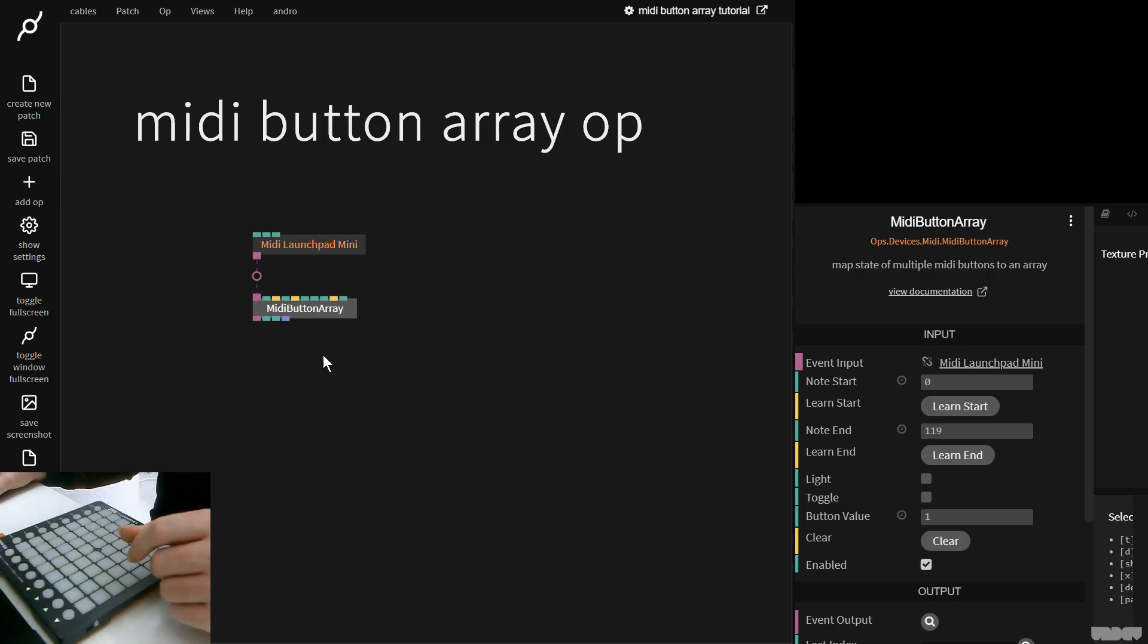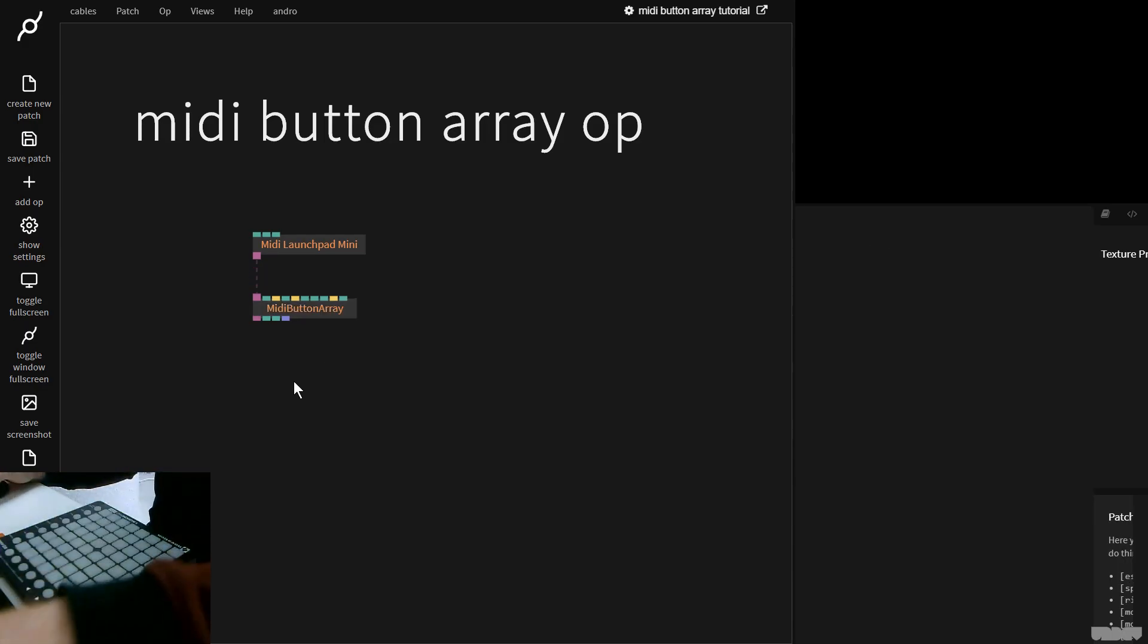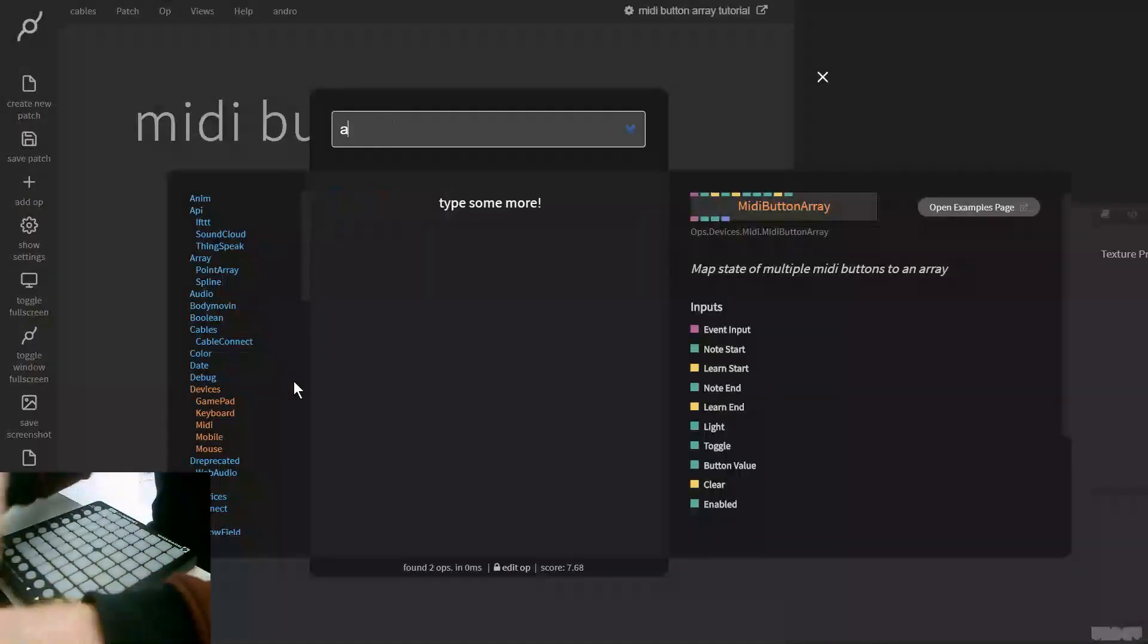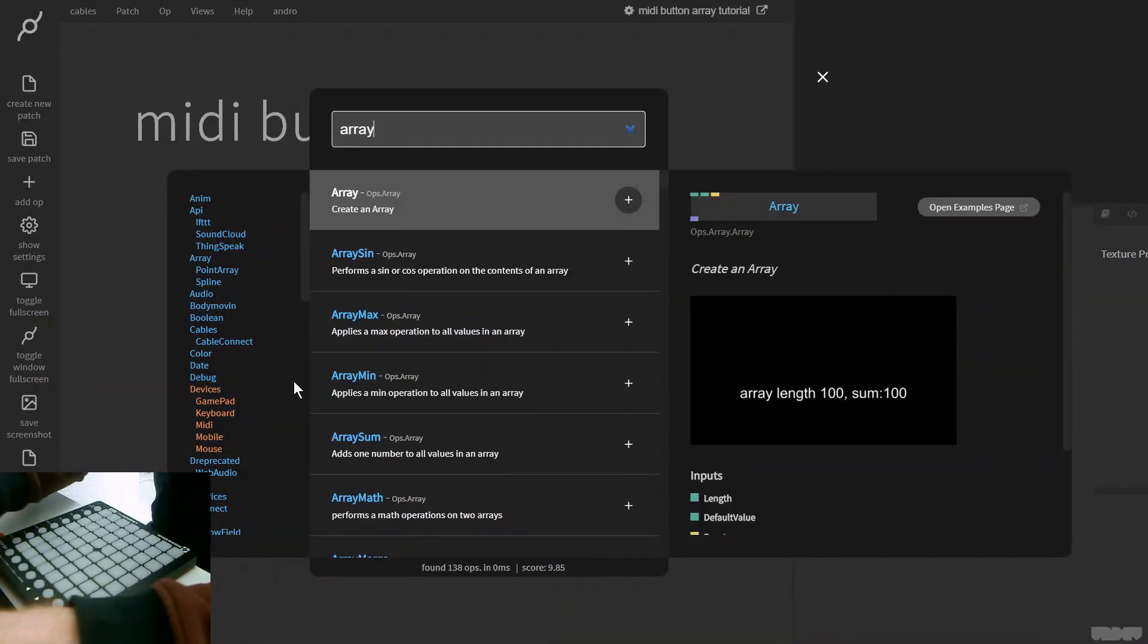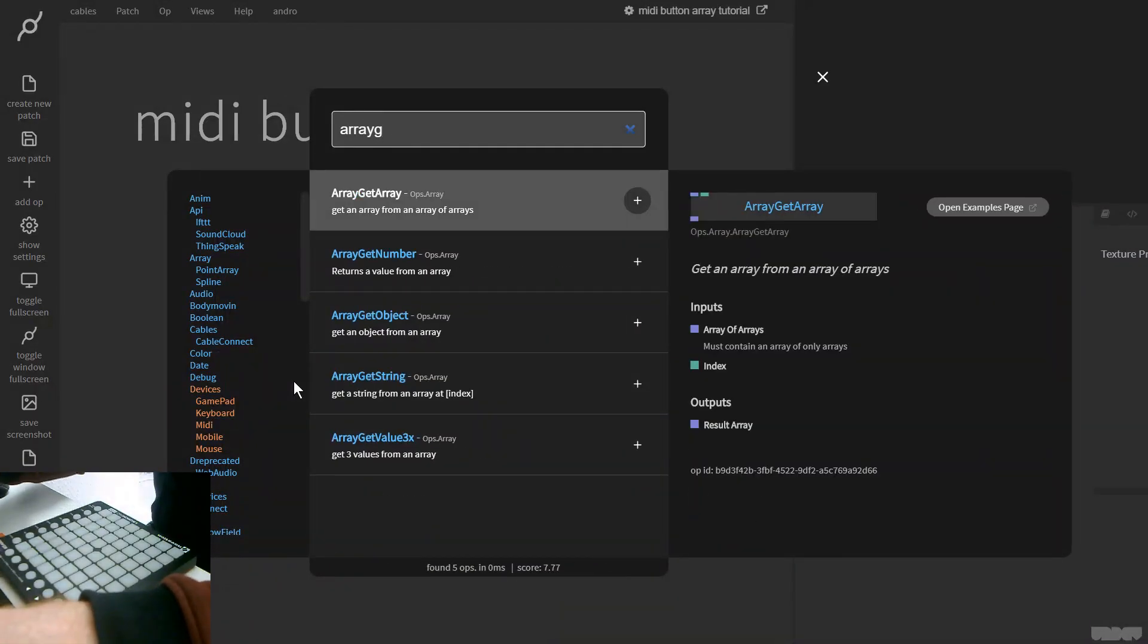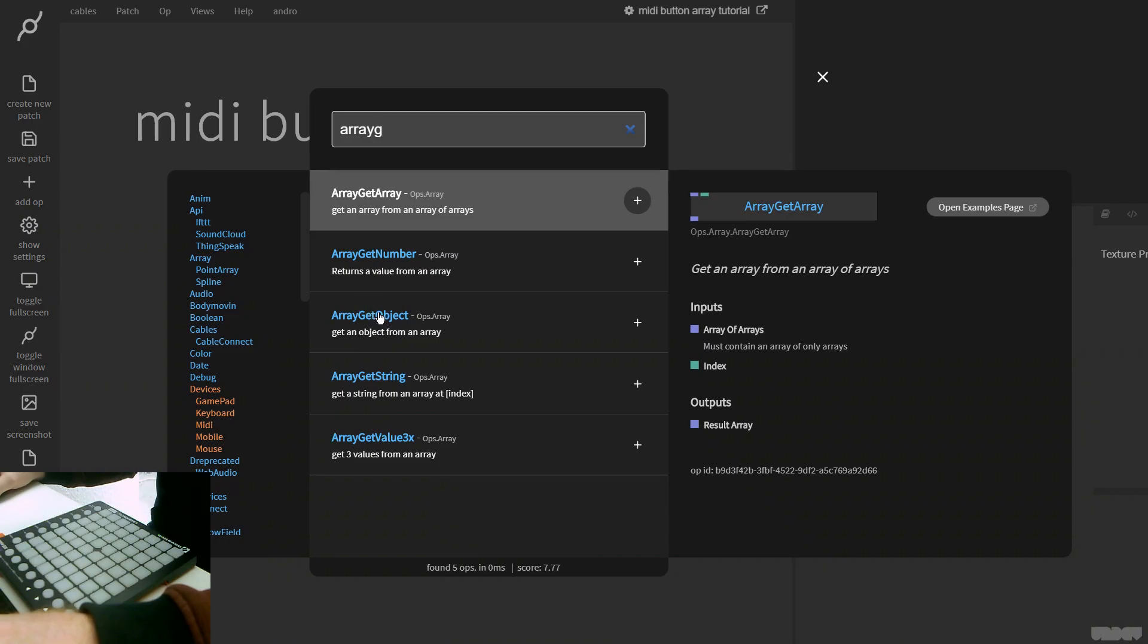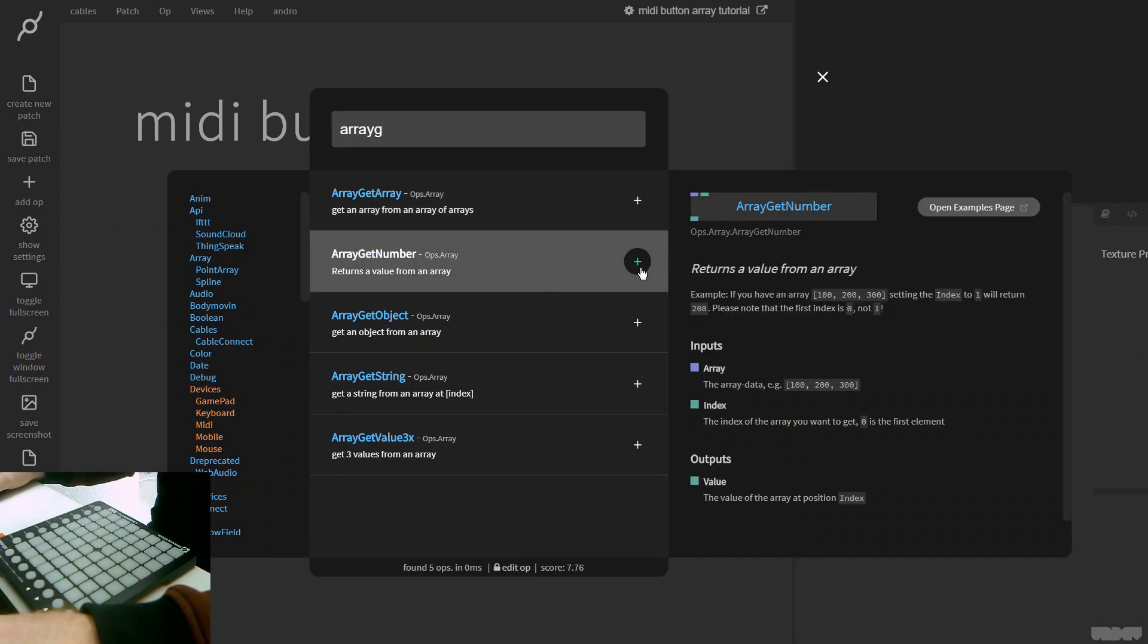So I'm gonna make an array get value op. One moment. Array get number, sorry.